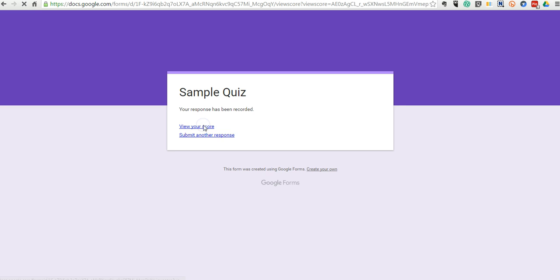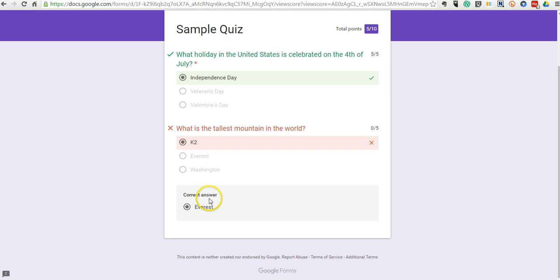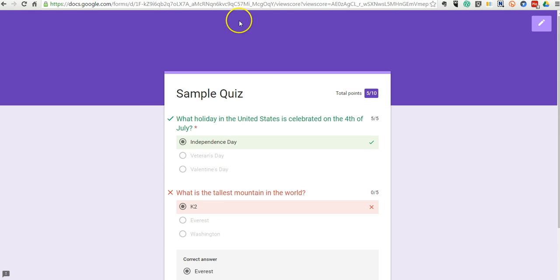And they can now view scores. And they can see there the correct answer is actually Mount Everest.